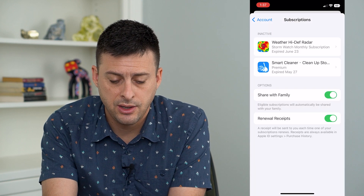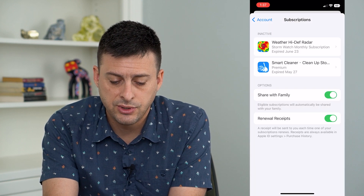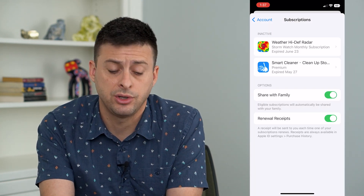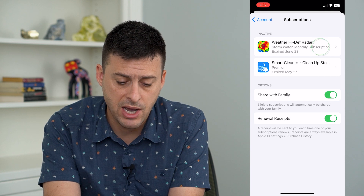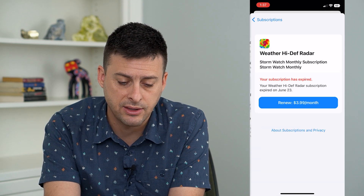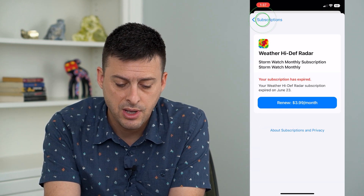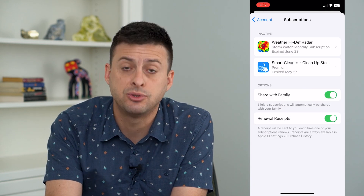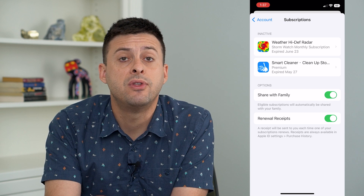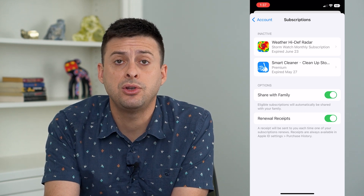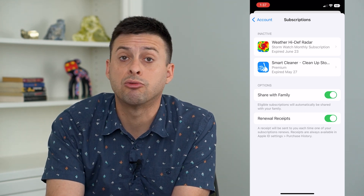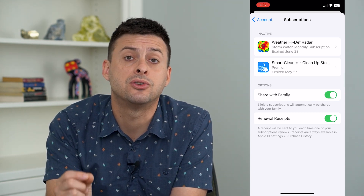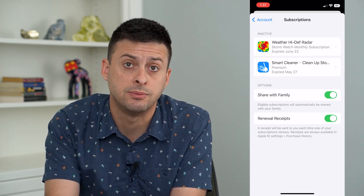Once this loads up, if you have an active subscription on here — you can see both of mine are inactive currently — but if you have any active subscriptions, the first step you need to do to remove that payment method is to turn off those subscriptions.